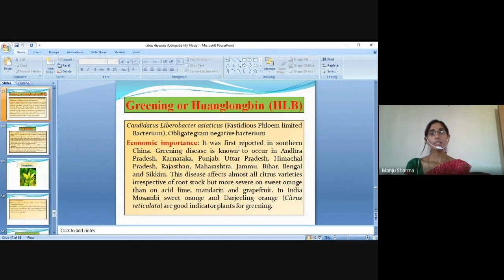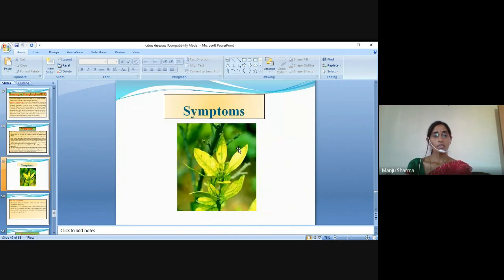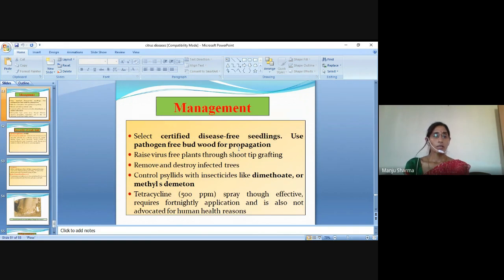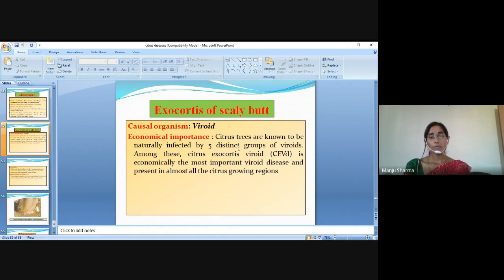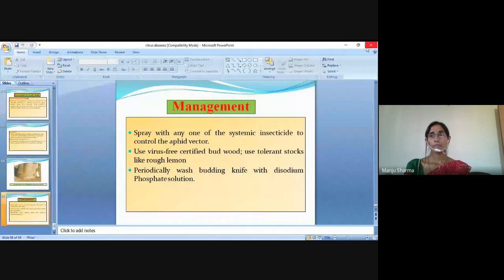The next disease is greening or Huanglongbing (HLB) disease. The causal organism is Candidatus Liberibacter asiaticus, a fastidious, phloem-limited, obligate gram-negative bacterium. The symptoms include characteristic colour change of leaves and chlorosis. This concludes the discussion on diseases of citrus and their management. Thank you.